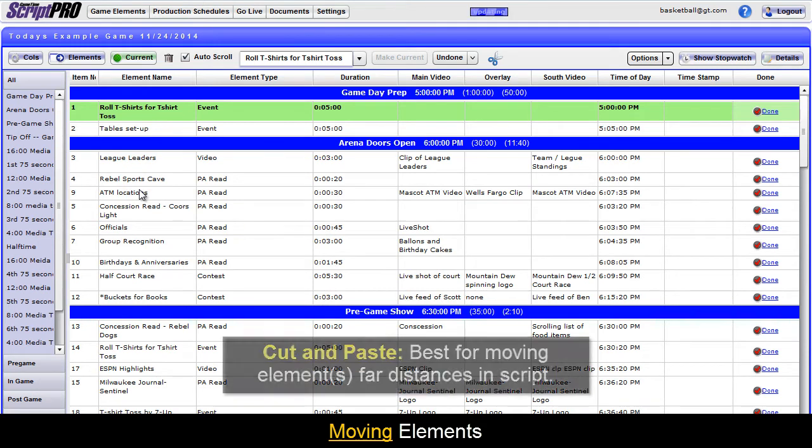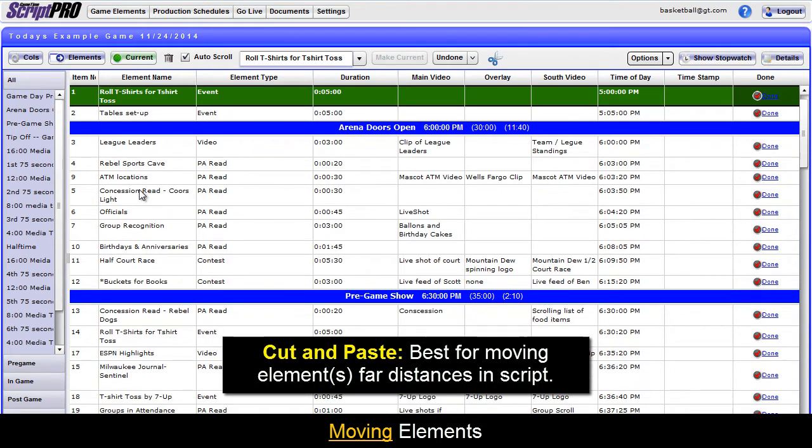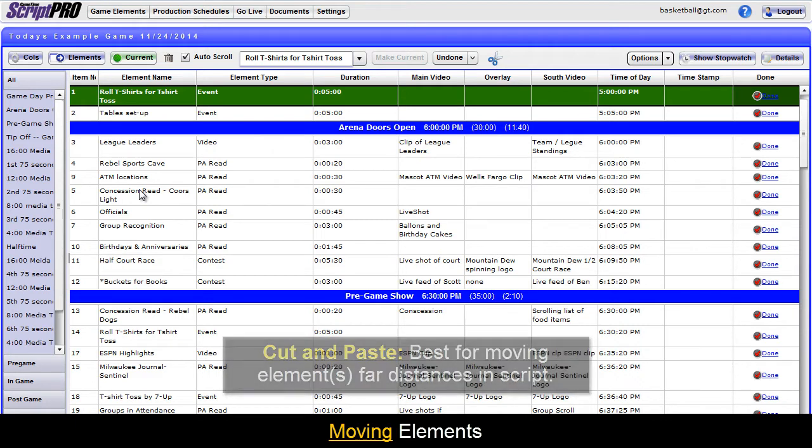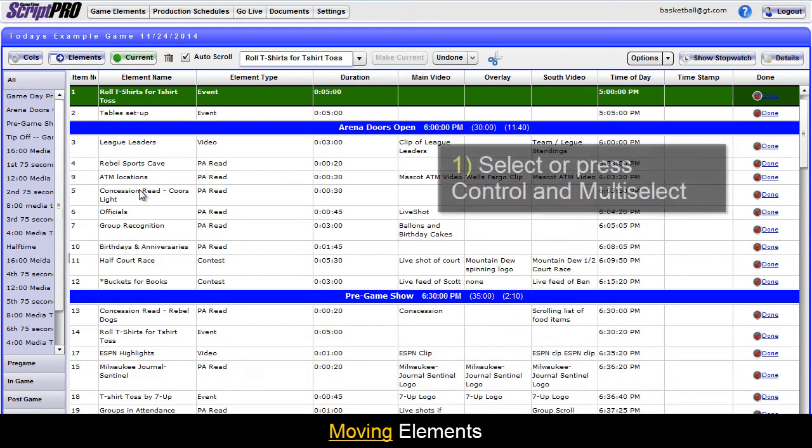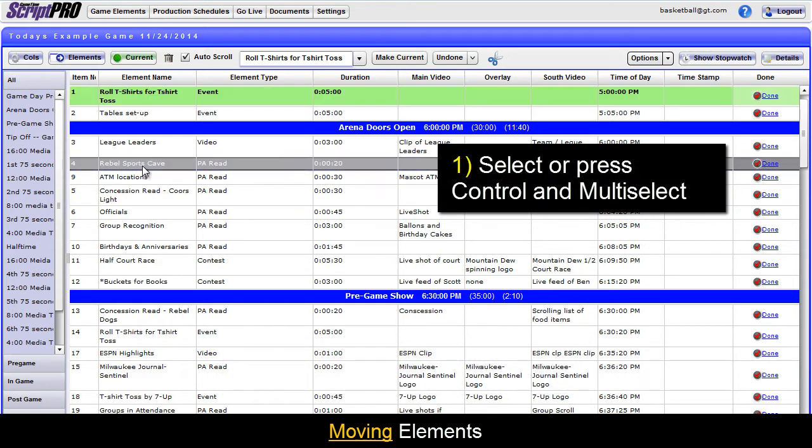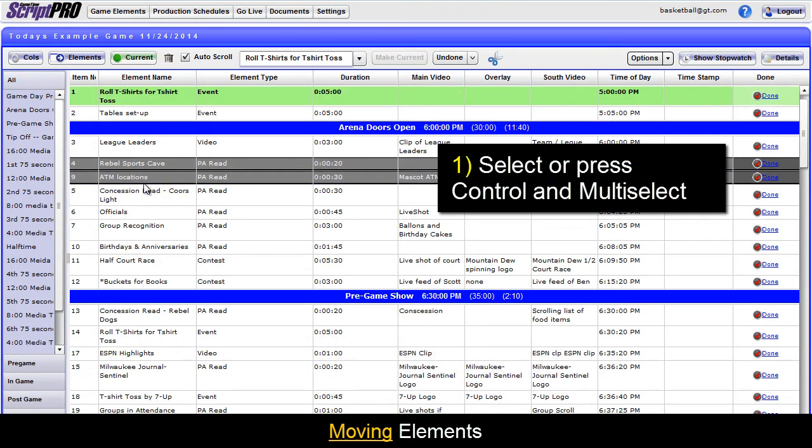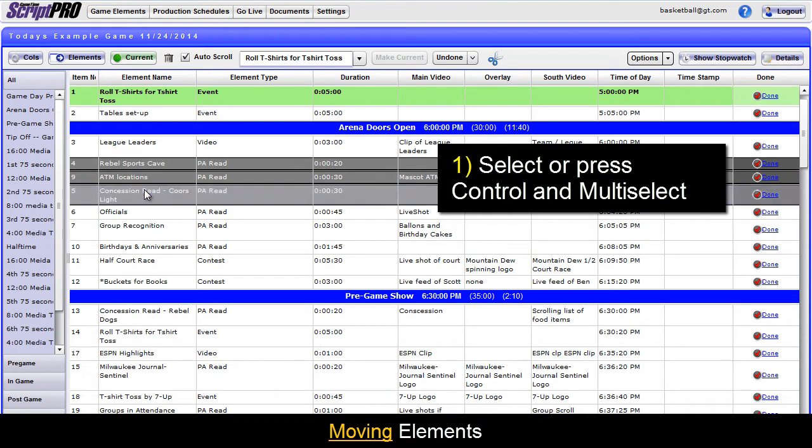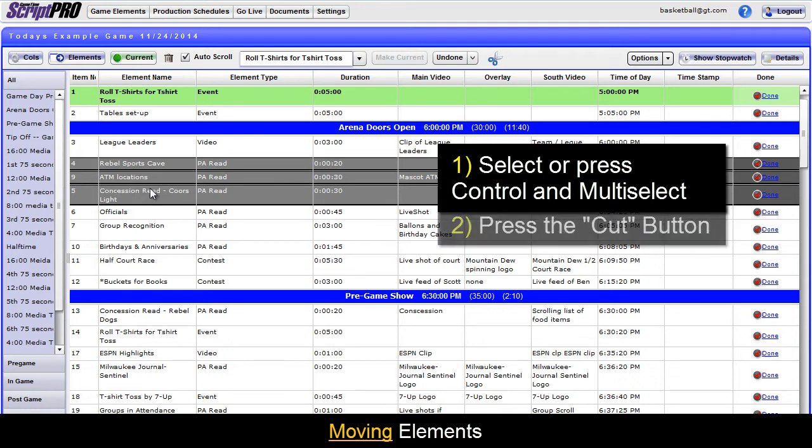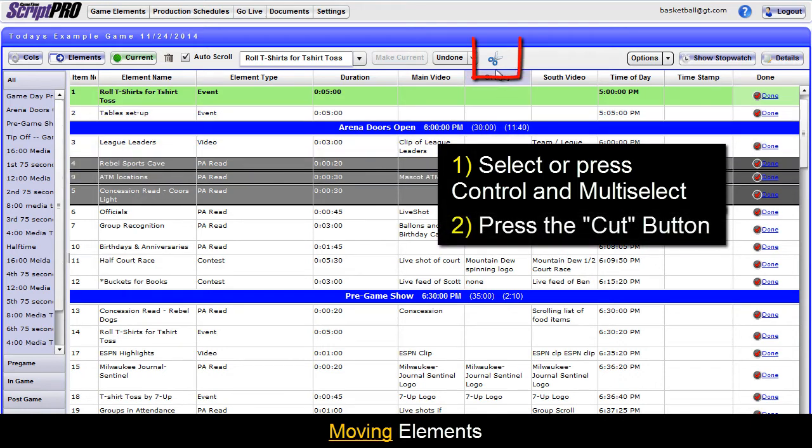Cutting and pasting works best if you have to move an element or multiple elements far down a script. Select or hold the control key and multi-select the elements you wish to move in the order that you want them to be placed. Next, hit the cut button at the top of the screen.